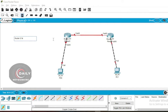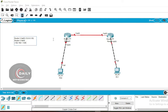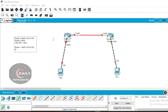FA4/0 on Router 0, which is connected to Router 1, will be given the IP address 10.0.0.1. FA0/0 on Router 0, which is connected to PC0, will be given the IP address 192.168.1.1. FA4/0 on Router 1, connected to Router 0, is assigned IP address 10.0.0.2. PC0 is given the IP address 192.168.1.2, and PC1 is given the IP address 192.168.2.2.